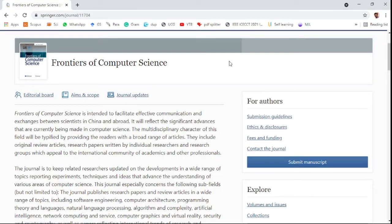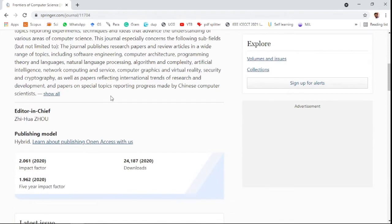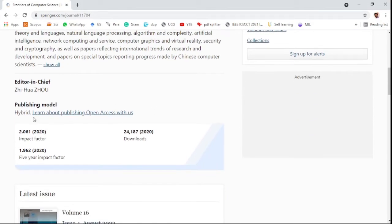The second journal is Frontiers of Computer Science, published by Springer. This journal accepts and is applicable to all related research fields of computer science. The aim and scope of the journal is discussed in the relevant paragraph.